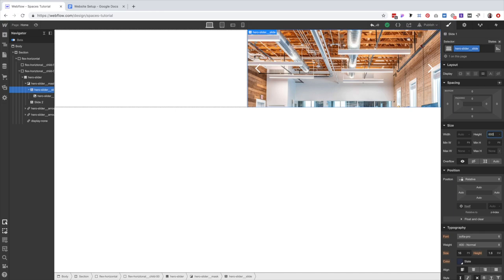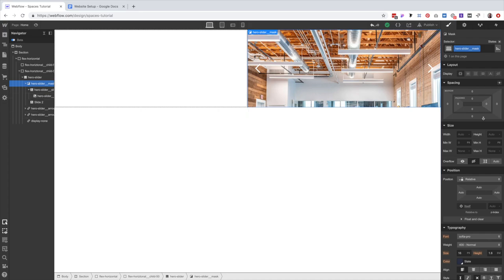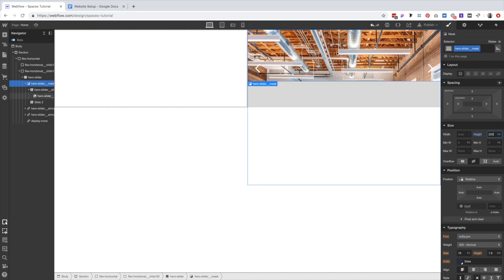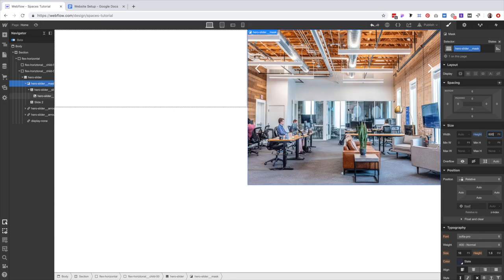Let's talk about the mask before we make changes. The purpose of the mask is essentially to reveal only the active slide — kind of like masks in Photoshop or Sketch, where even if an object exceeds the boundaries of the mask, you only see what's inside. For example, if I set the height of the mask to 200 pixels, we only see 200 pixels of the image. Setting it to 600 shows the full image. You could also set it to auto and let the content determine the height, but we want a fixed 600 pixels for this design.